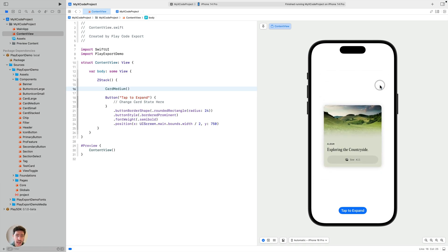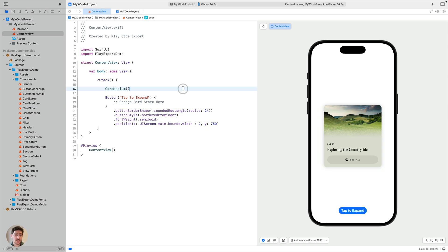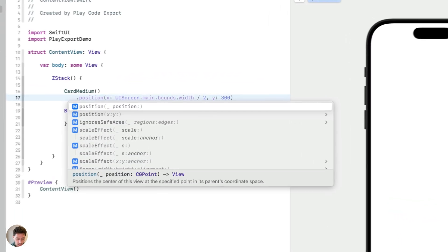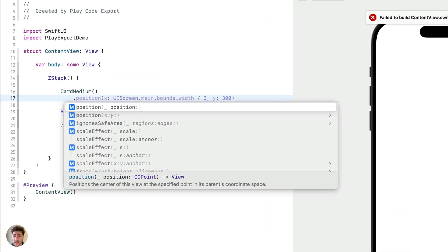Now that we have the card with all its interactions inside this specific stack, we can change and update its data. For example, when it's carrying over from Play, the default title of this card is 'Exploring the Countryside' and it has this mountains photo — but we can change that dynamically. Let's start with text.